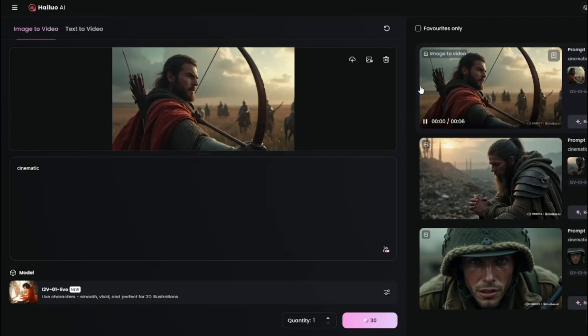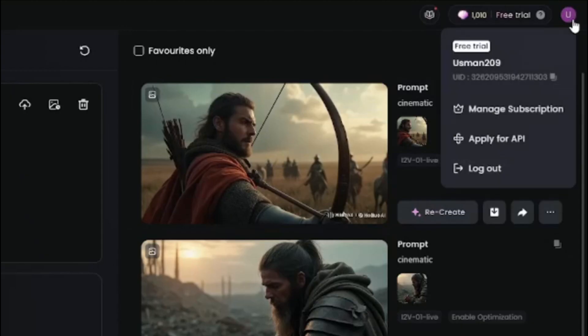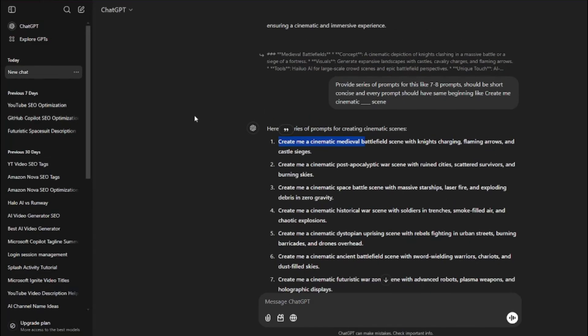Another good thing about Halo AI is right now if you sign in with your new account, you'll get free trial for three days in which you can create unlimited generations. That is really good. After you are done with all of your generations, simply need to download everything.